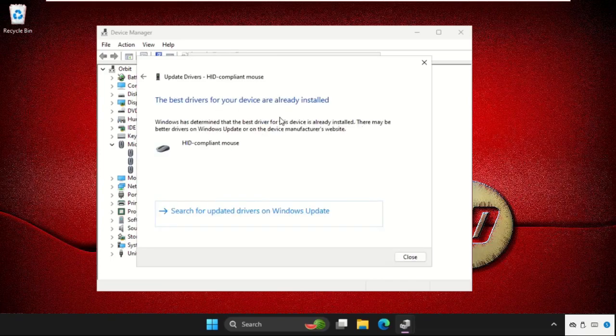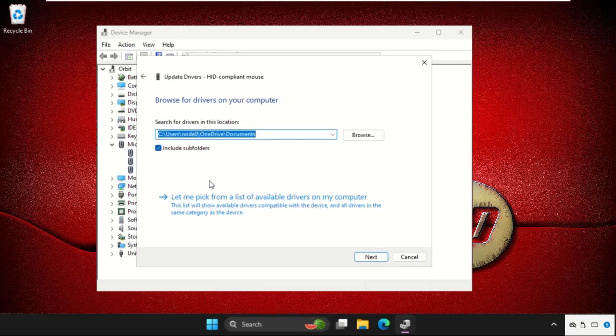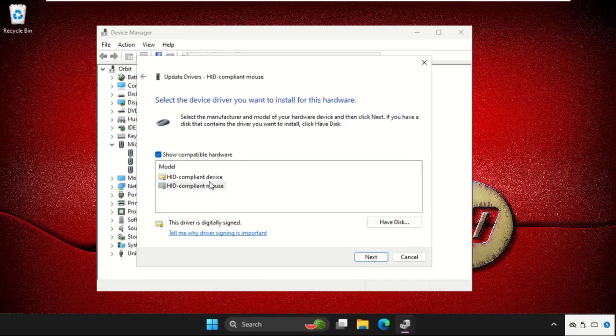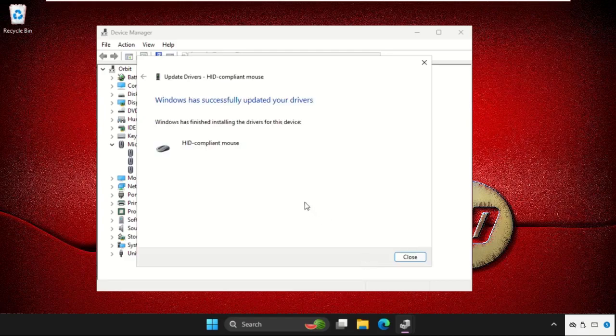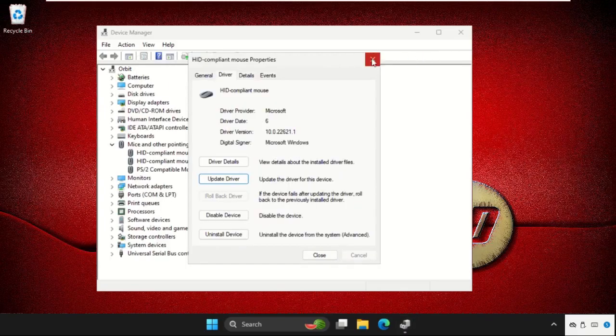If this doesn't work, you can select the second option. Click here and select the mouse, click on Next, and the best drivers will be installed automatically. Now close all windows one by one.